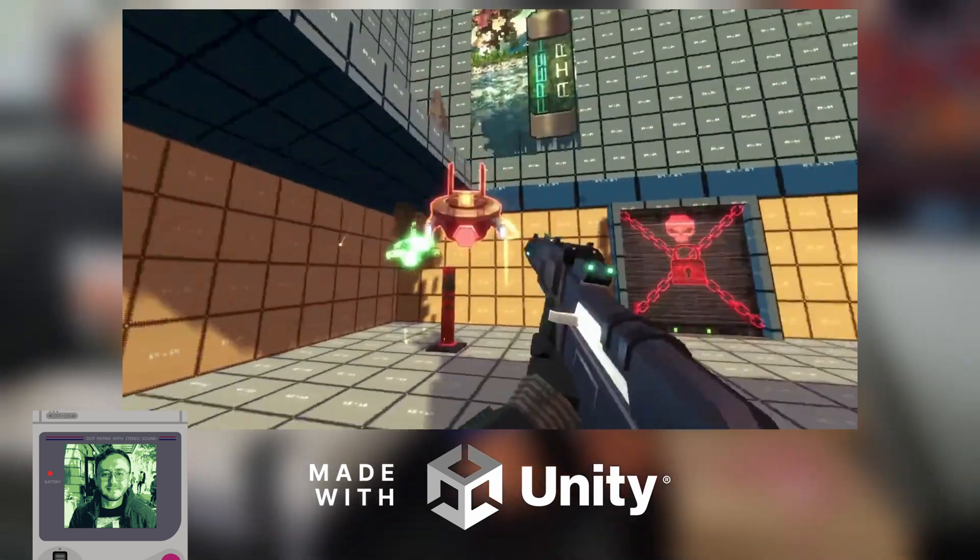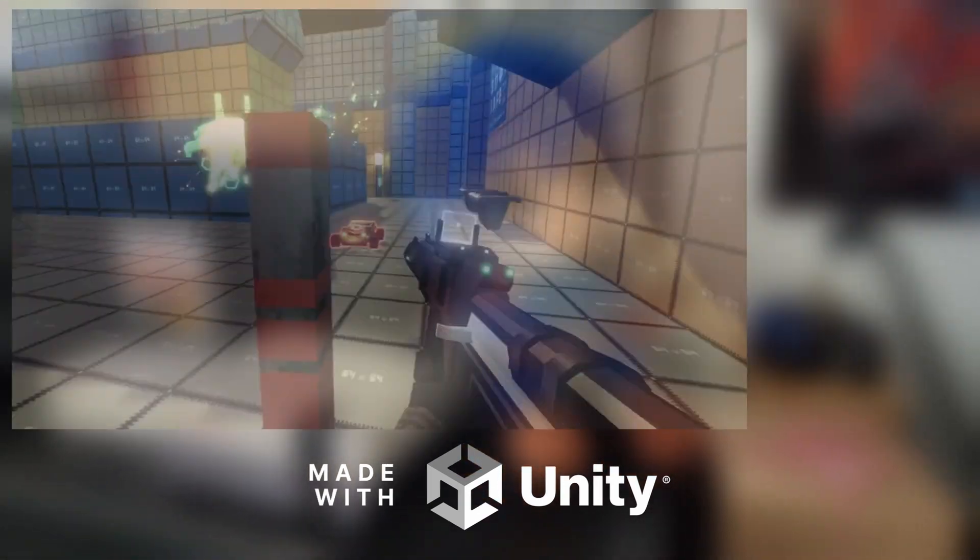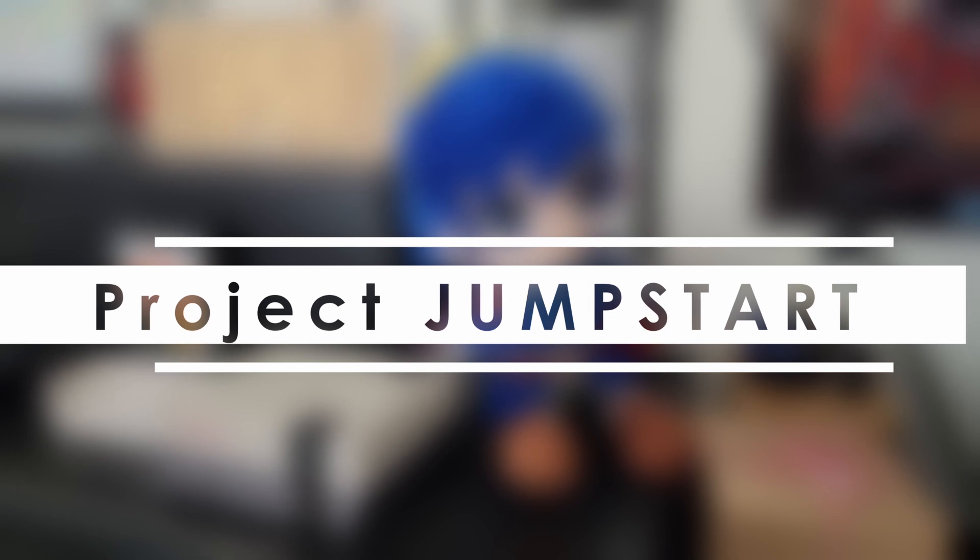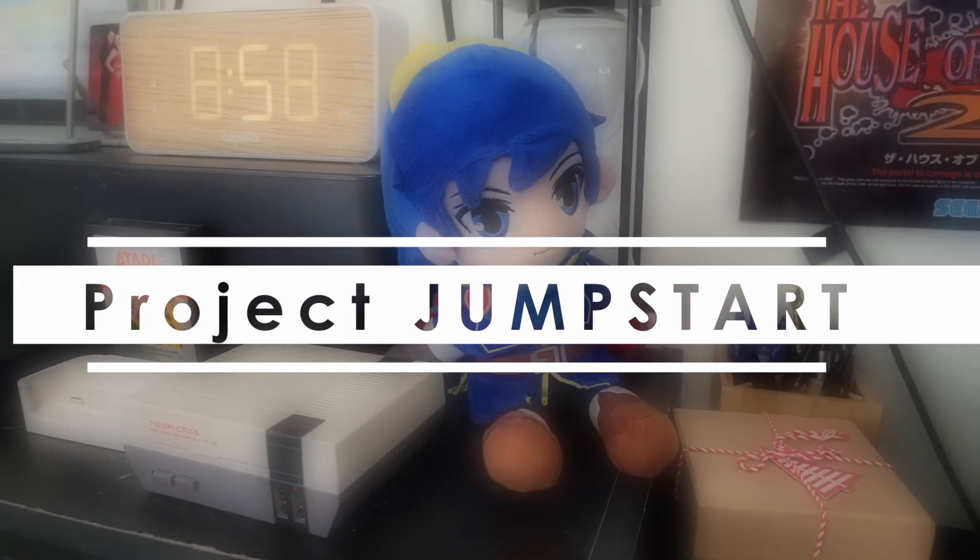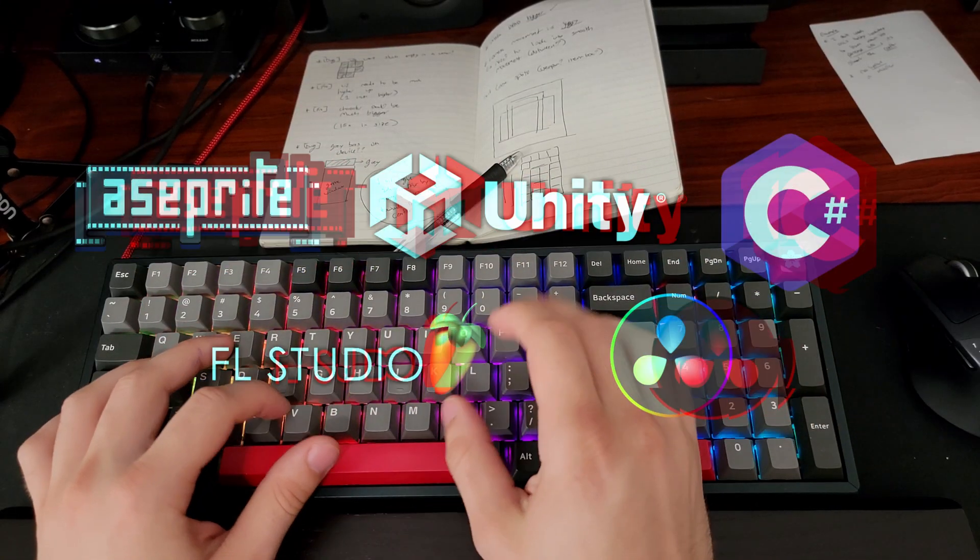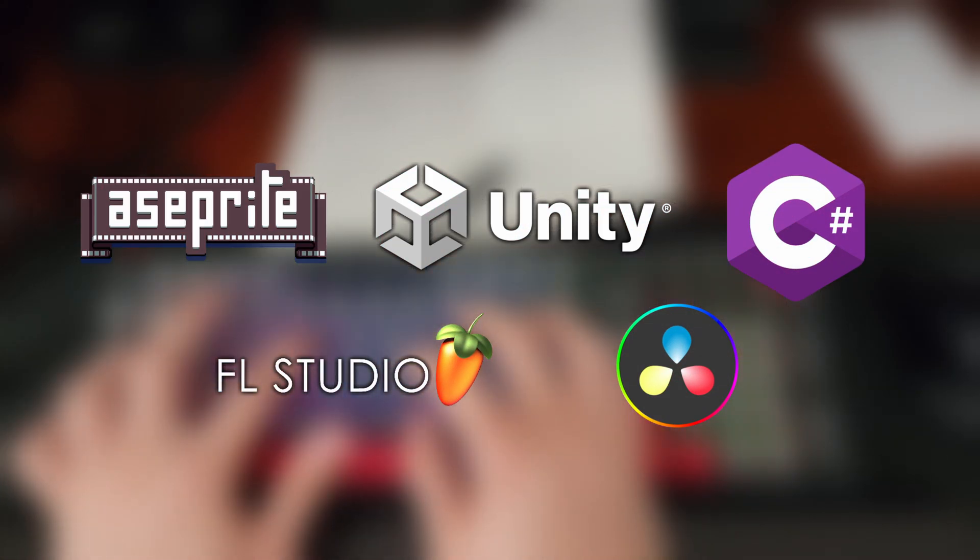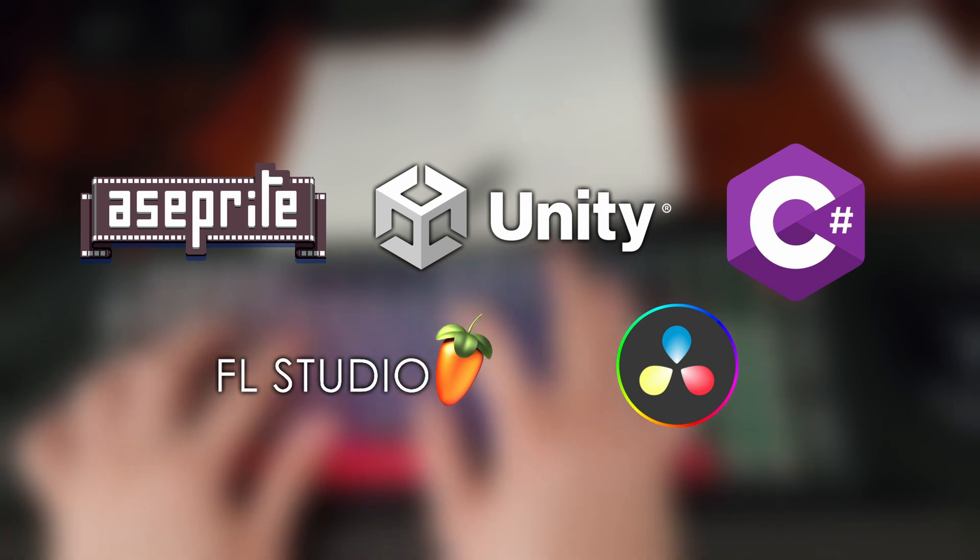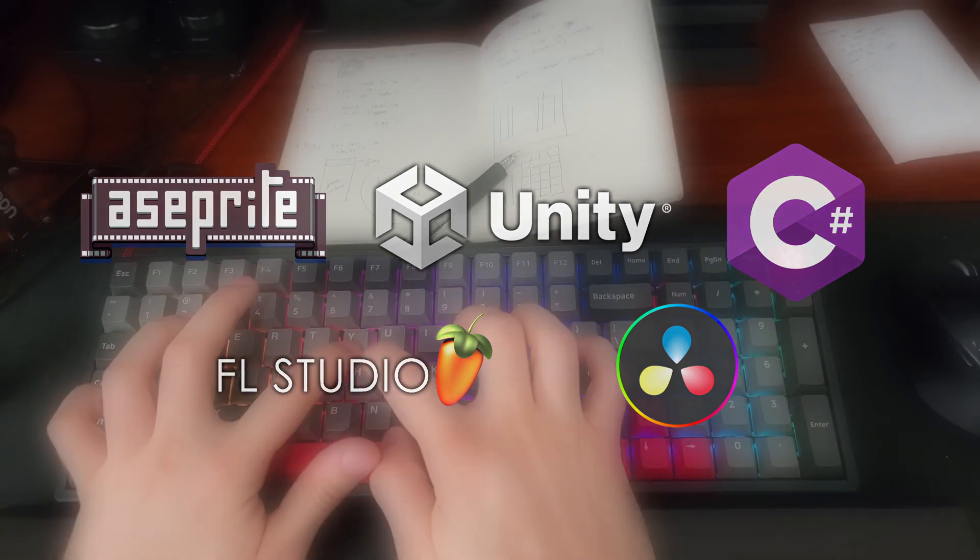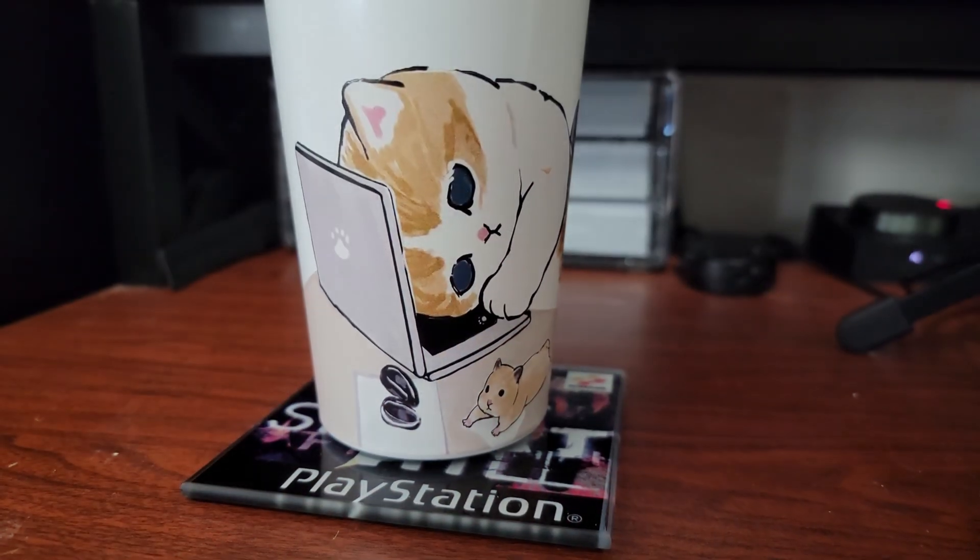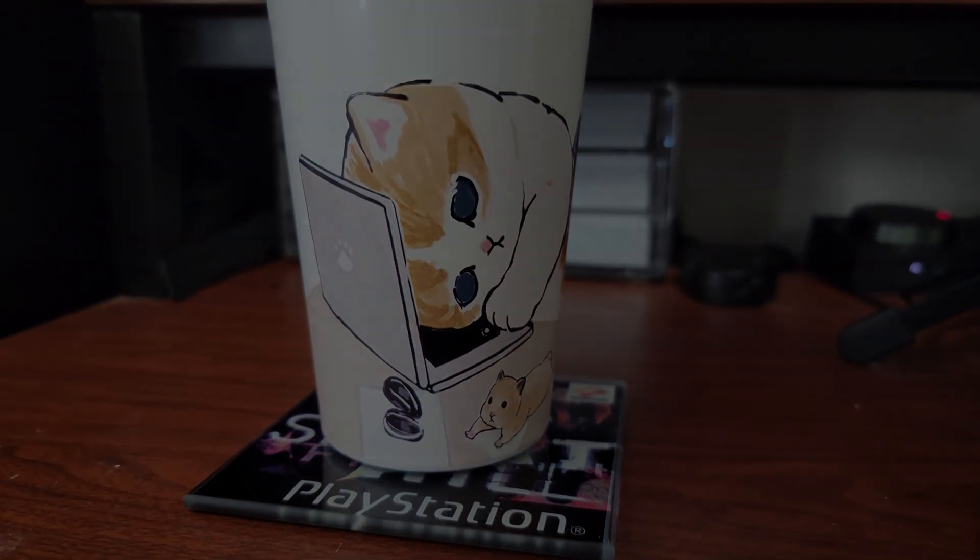This video marks the first devlog in a series of videos I plan on making I'll call Project Jumpstart. My goal with Jumpstart is to take a project from concept to release in at most 3 months. The game is going to use Unity 3D, C Sharp Scripting, and Aseprite for pixel art. I've made 3D games before, but I'm sticking to 2D to keep my art needs low, so grab a coffee and relax while I get started.